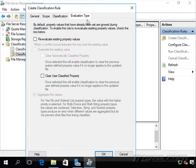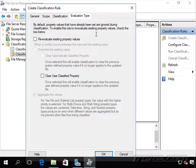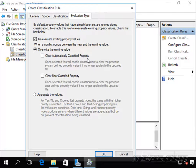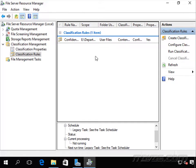Now let's go over to Evaluation Type. We can re-evaluate existing property values. By default, property values that have already been set are ignored, so if that Confidential property is set, it's not going to try to figure out if it's confidential again. I'm going to go ahead and re-evaluate existing properties, so every time this goes through it's going to re-evaluate and look for that word 'confidential' in the file. I'll go ahead and overwrite existing values; I could also clear automatically classified or user-classified properties, but I'll leave those blank. Click OK. And we've created our classification rule.